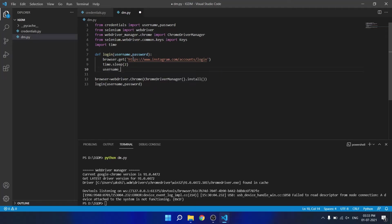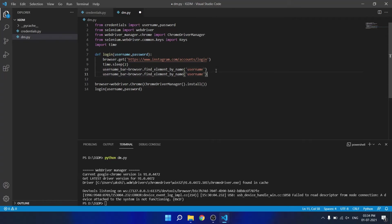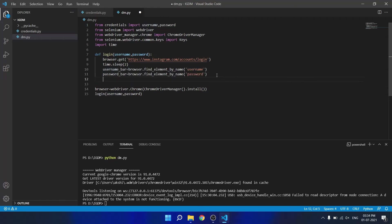Now we save the username bar is equal to browser.find_element_by_name and the username. So this will store the element in username_bar and we will do the same for the password also.